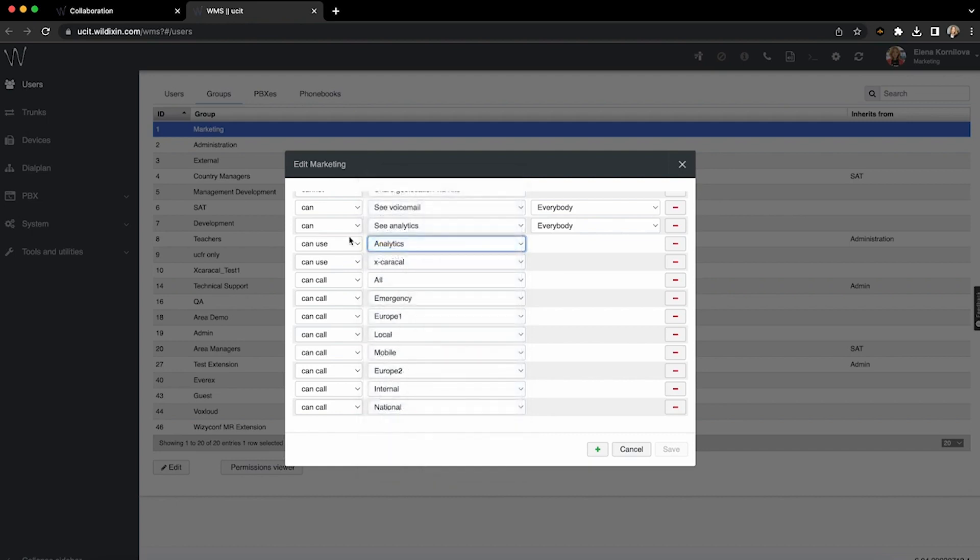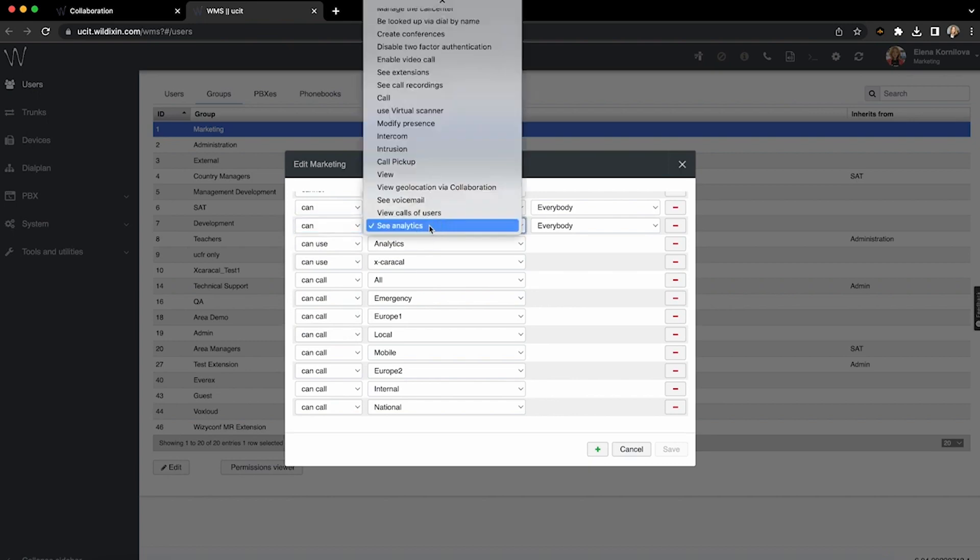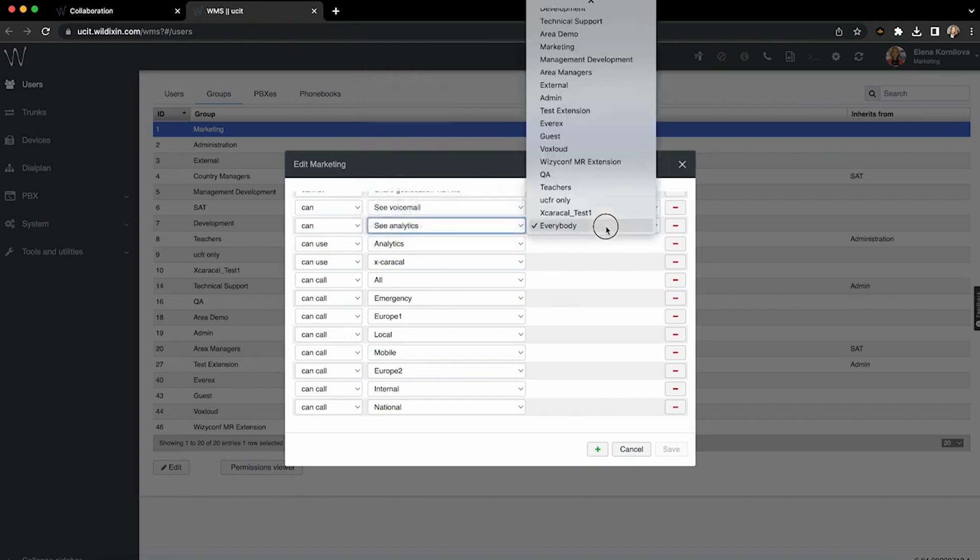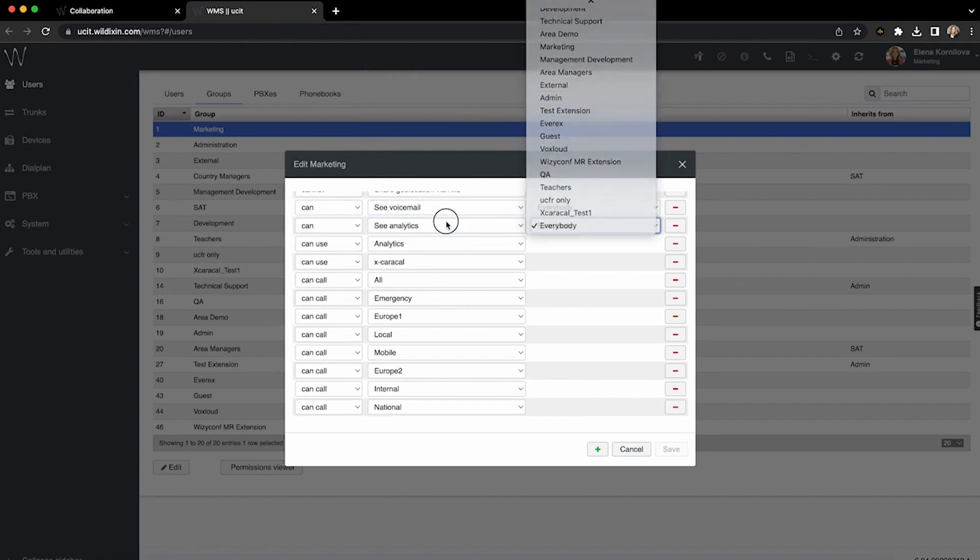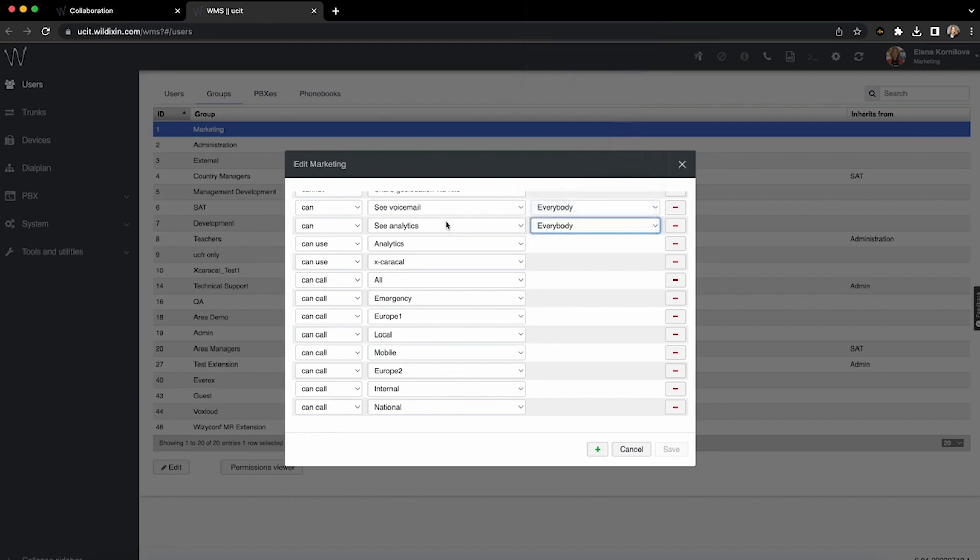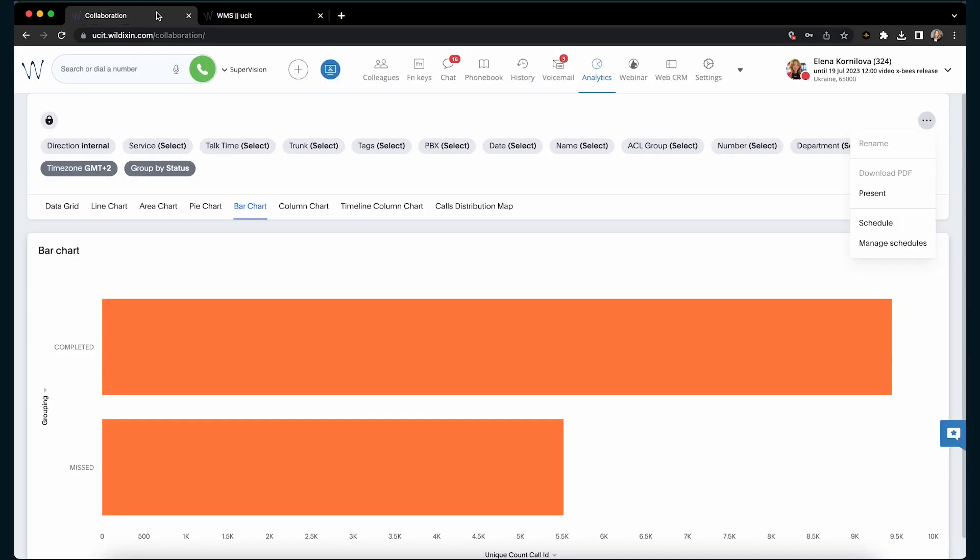The second ACL is Can See Analytics of a certain ACL group. This means you can enable certain managers to see the data only for a certain group of people, but restrict them from seeing the events of other people.